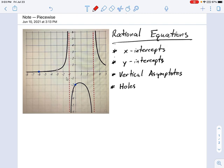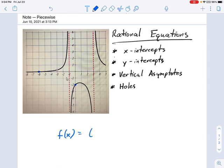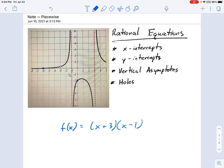First, I want to talk about x-intercepts and y-intercepts. You should remember these from previous work with polynomials. Let me give you an example polynomial — this is not related to the graph. Let's say we had f of x equals x plus 3 times x minus 1. Remember where our x-intercepts come from? They would be x equals negative 3 and x equals positive 1. Those would be our x-intercepts.